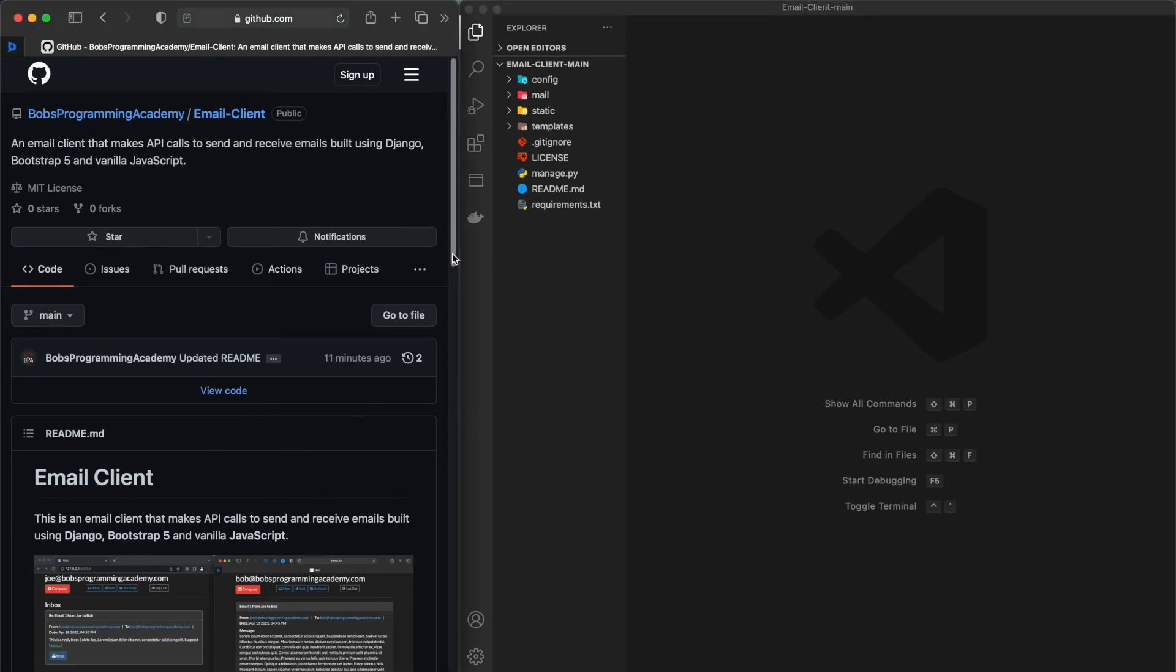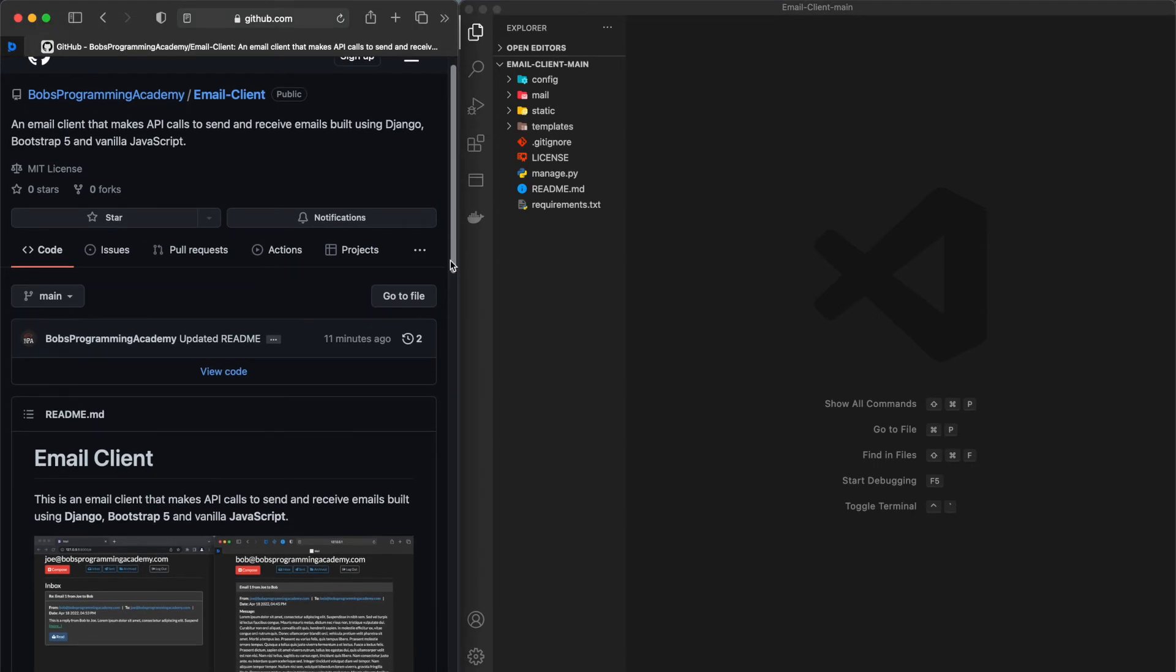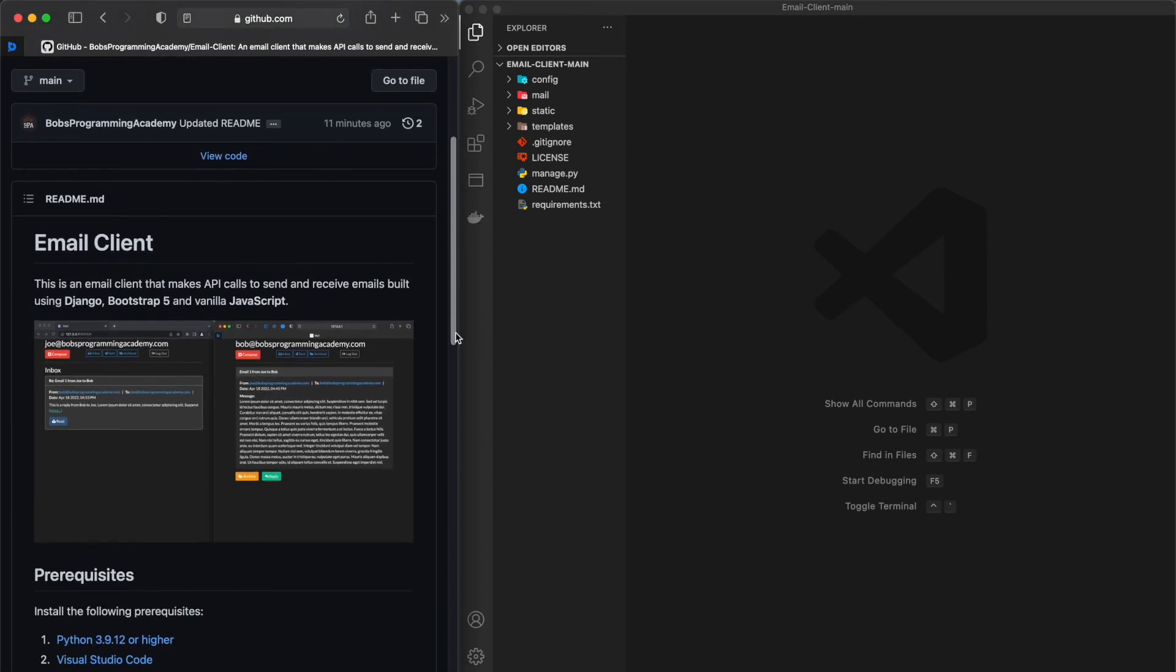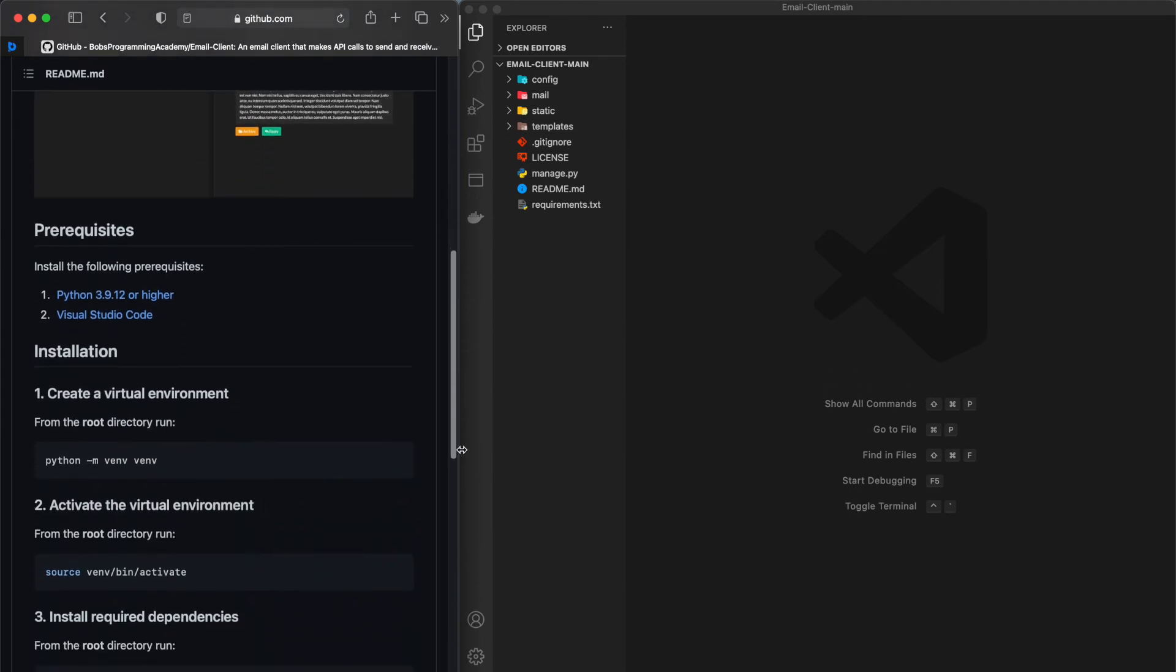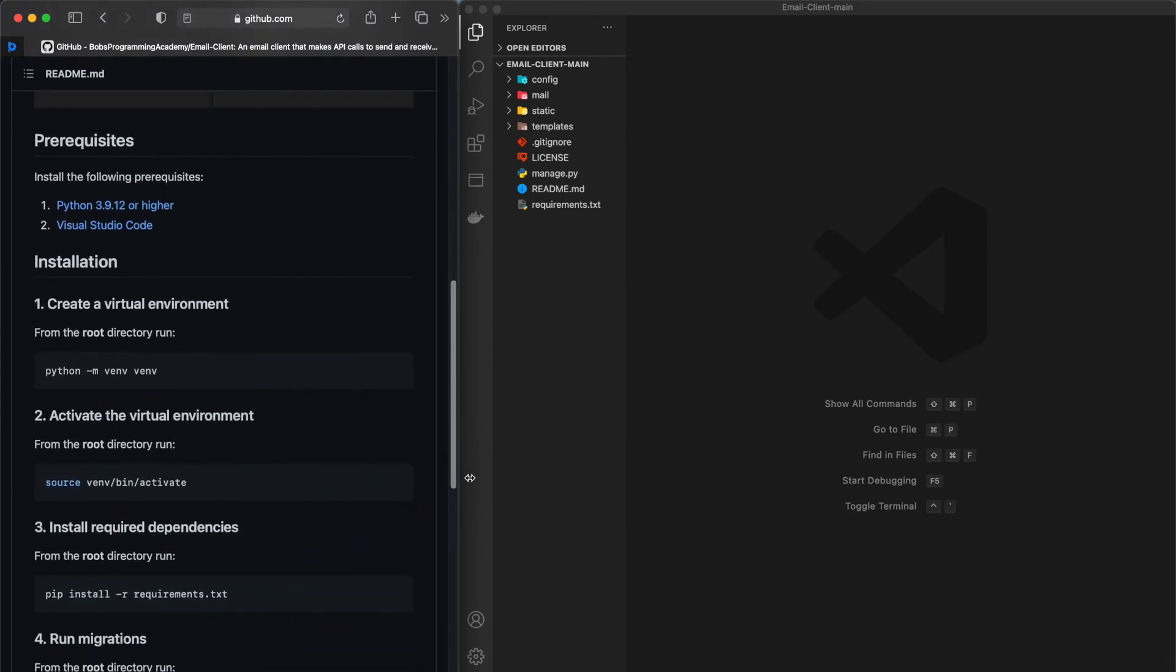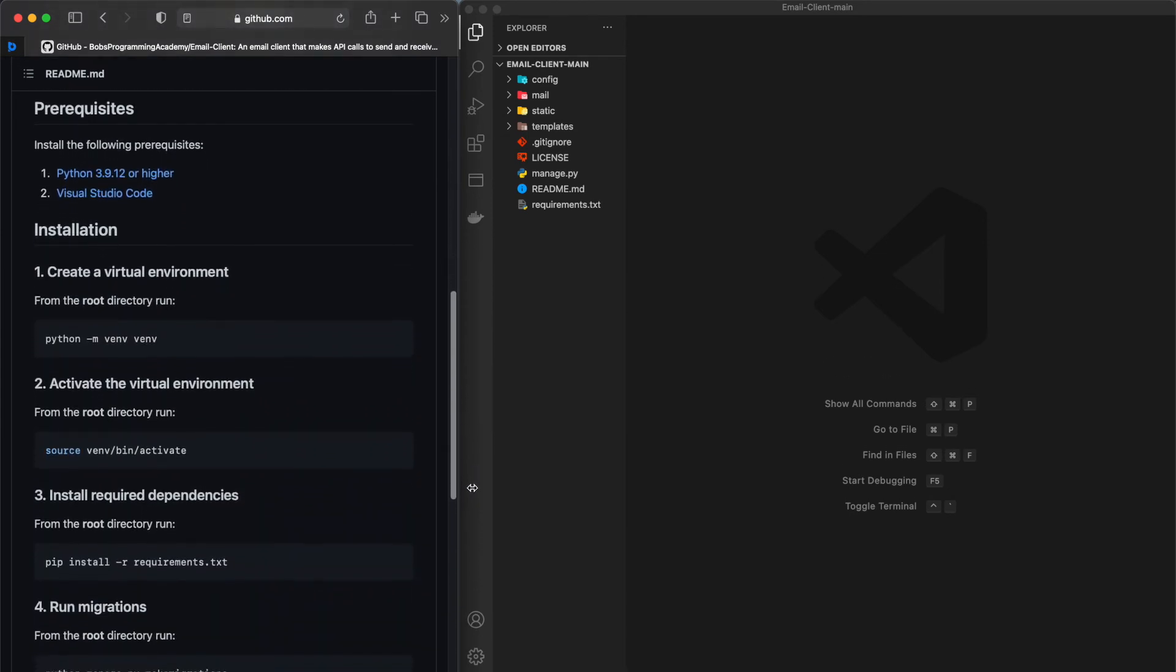Before we start, make sure that you have all the required prerequisites installed on your machine. The prerequisites for this project are Python and Visual Studio Code. Alternatively, you can use some other code editor. First, create a virtual environment in the root folder.